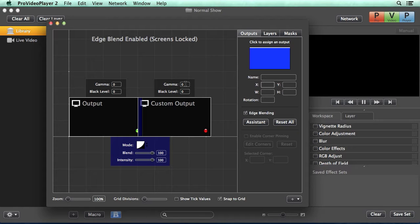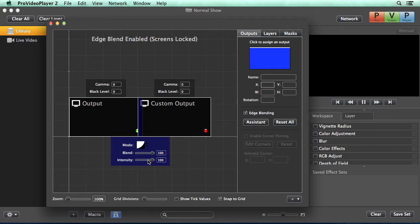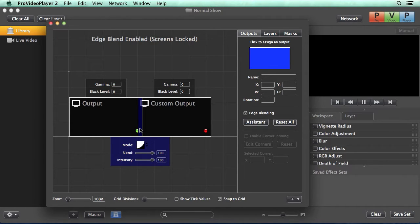We also have settings for our mode, blend, and intensity values that help control our blended area.